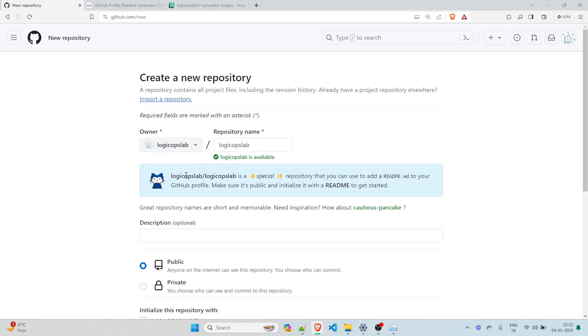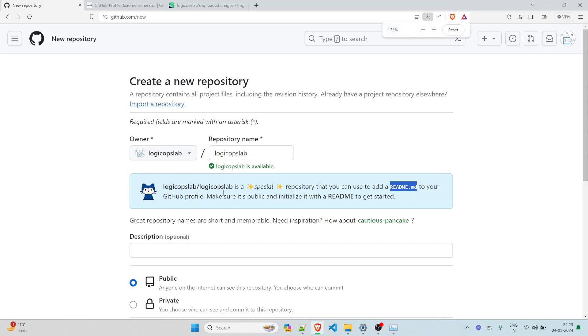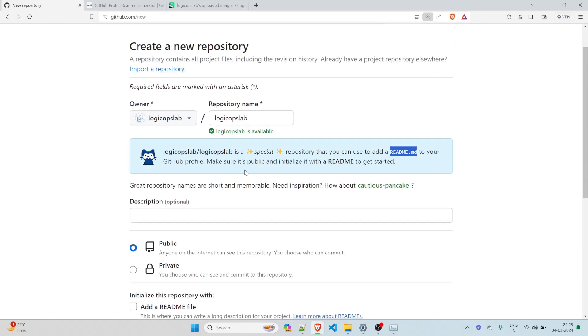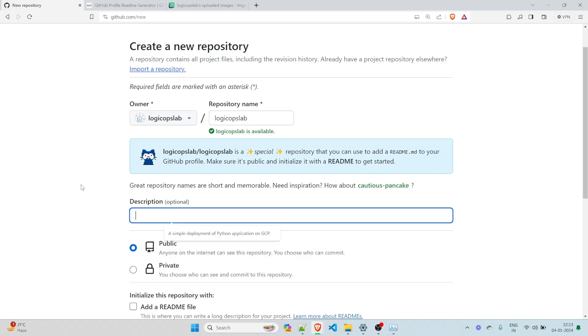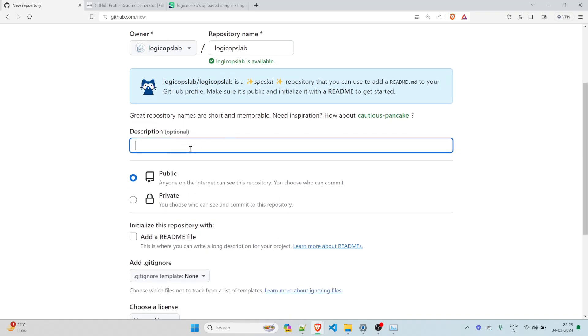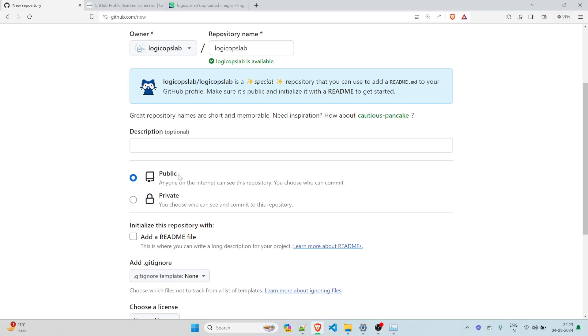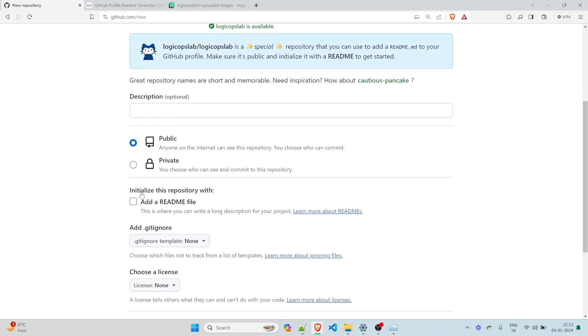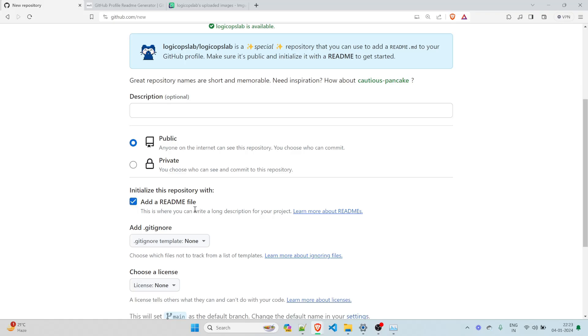So once this is done, you can see that there is a pop up saying this is a special repository that you can use to add a readme.md to your GitHub profile. Make sure it's public and initialize the readme to get started. So that's what we're going to do. You can write a description if you want over here, but it's fine. The next thing is public, do not make it private because everyone wants to see what exactly we are doing. And that's the main purpose of it.